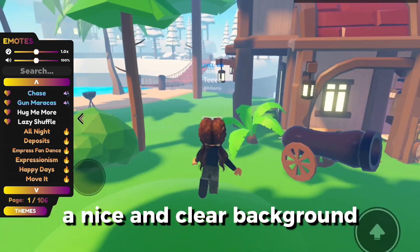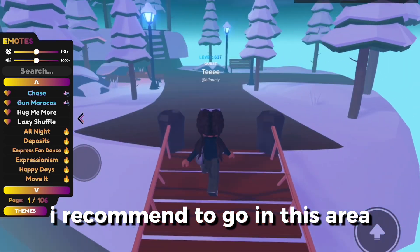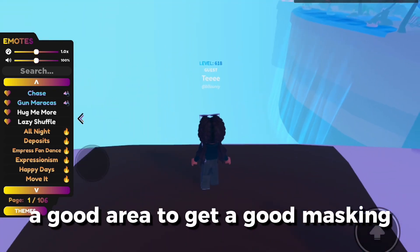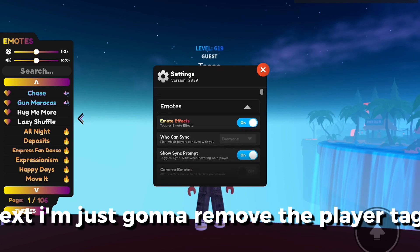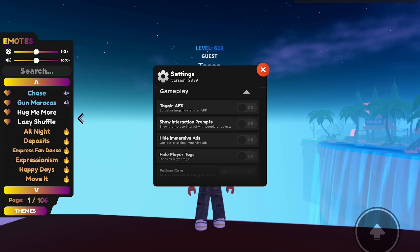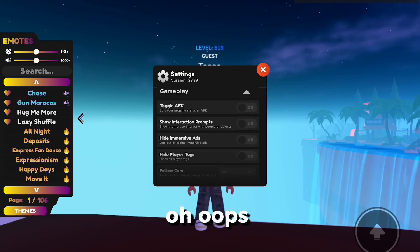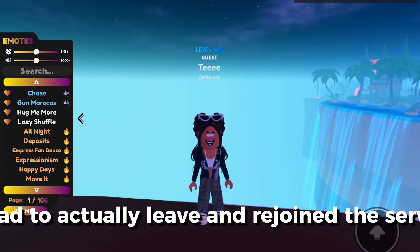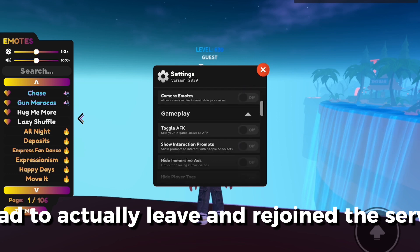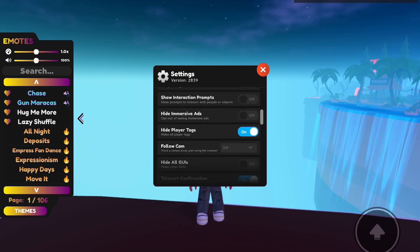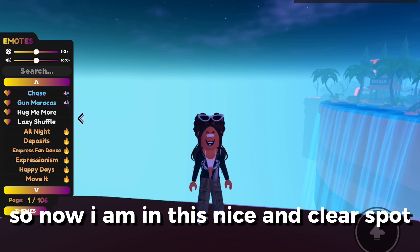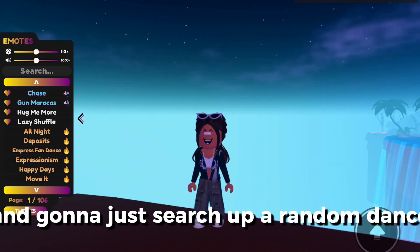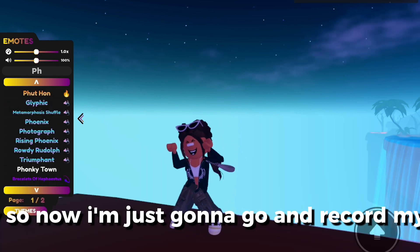For CapCut, masking can be a bit tricky. What we're gonna need is a nice and clear background. I recommend going to this area — this is a good area to get a good masking. I'm just gonna remove the player tags. It's not working, so I'll be back when it does. Turns out I had to leave and rejoin the server, but now I'm back and it worked. Now I'm in this nice clear spot.